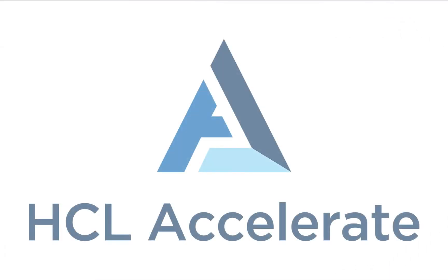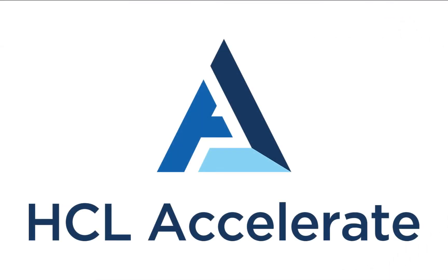Hi, and welcome to this demo showcasing how HCL Accelerate can help teams quickly identify bottlenecks in their process to optimize the flow of software innovation.